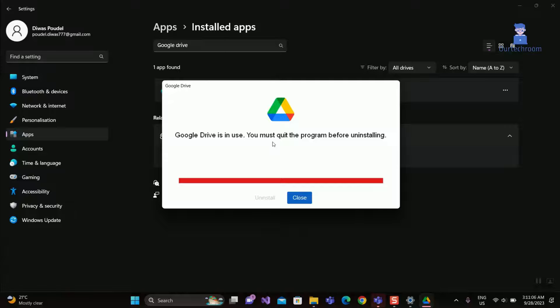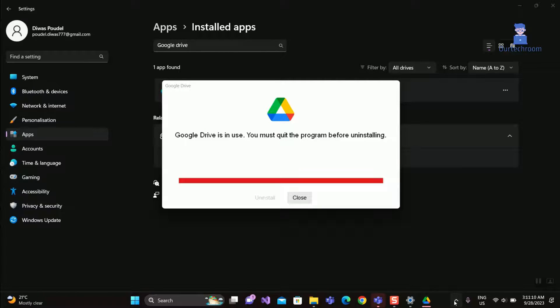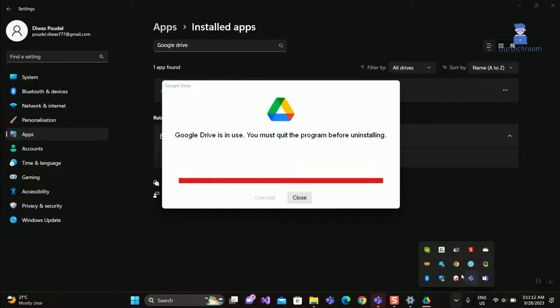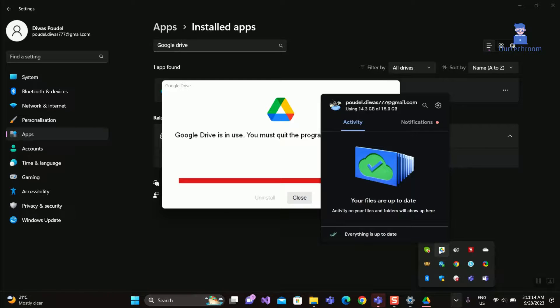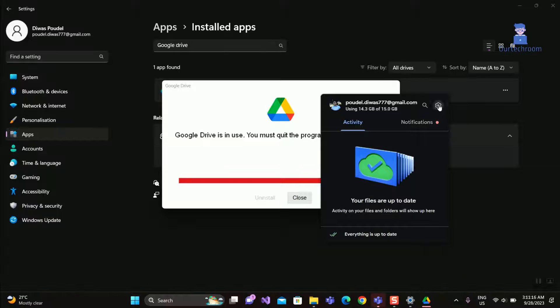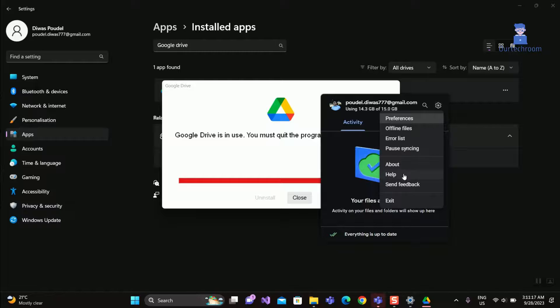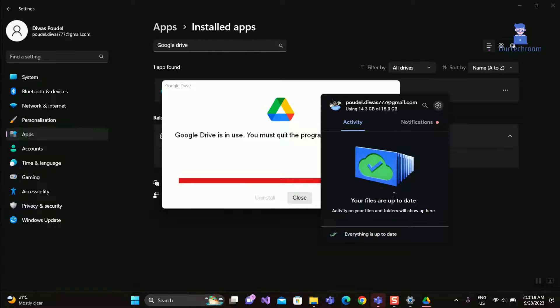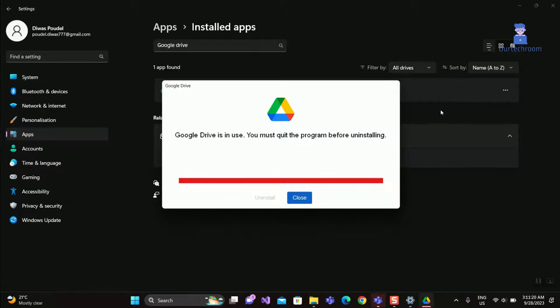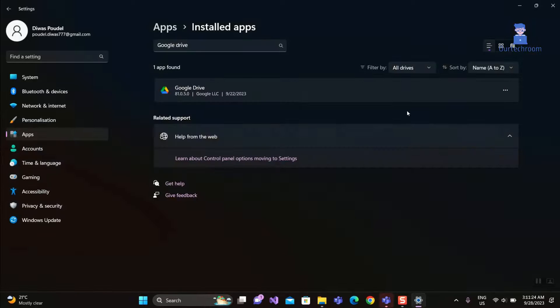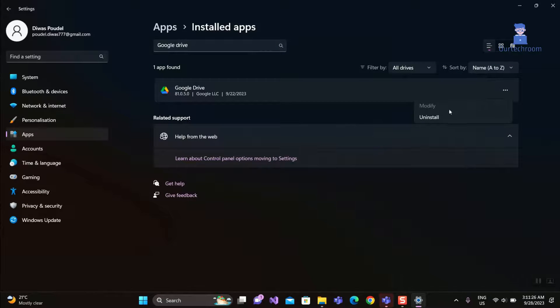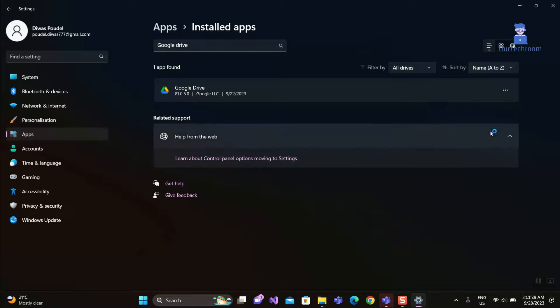I have Google Drive open so let's close it from everywhere. Even from System Tray as shown here. Do the same process again and you should be able to remove and uninstall it.